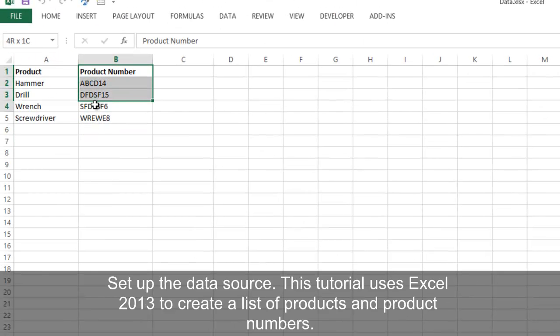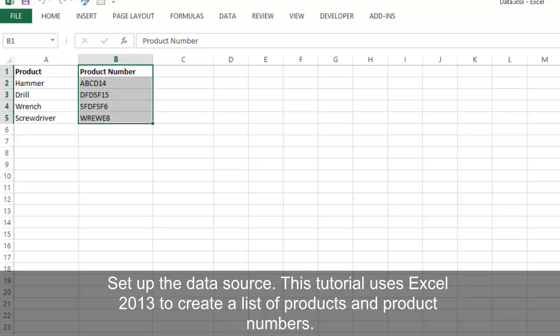Begin by creating the data source. This tutorial uses Excel 2013 to create a list of products and product numbers.